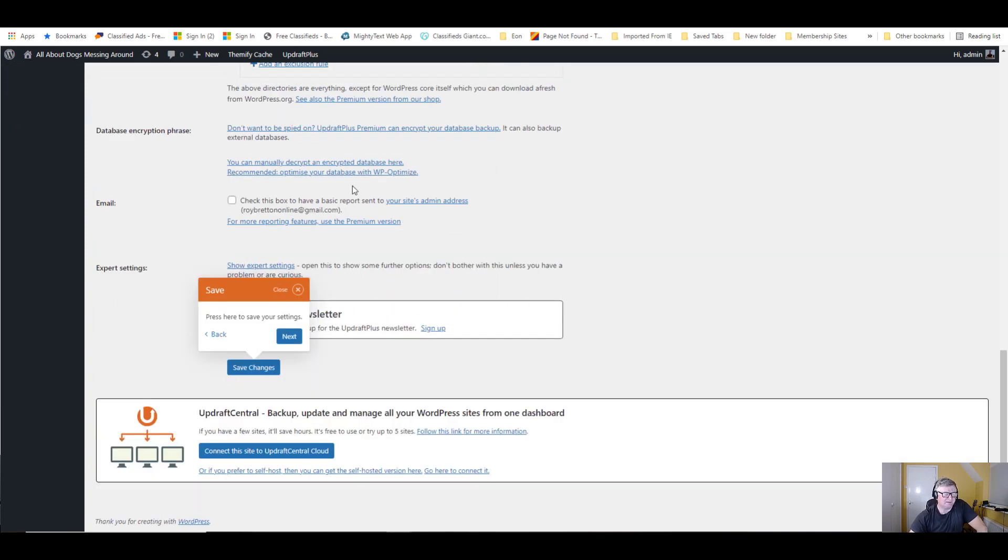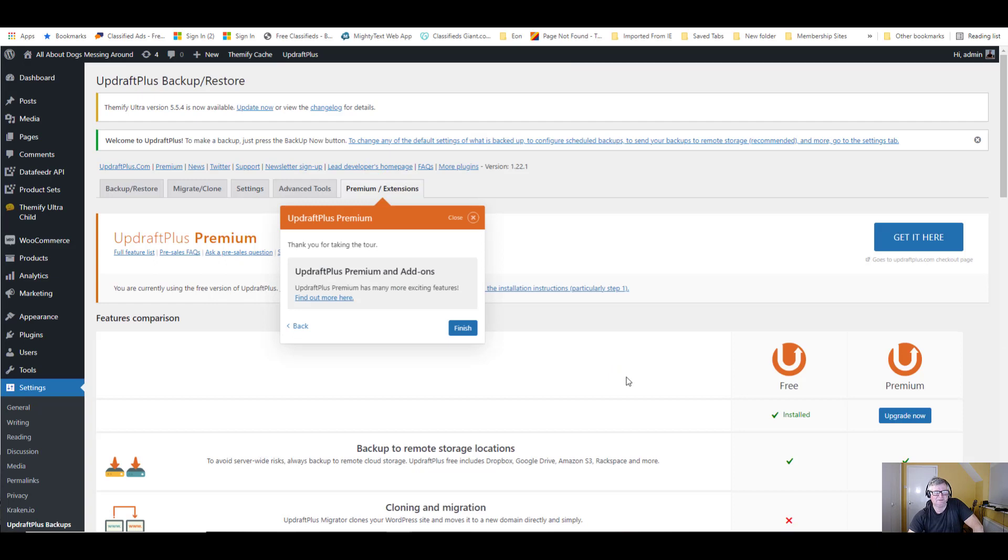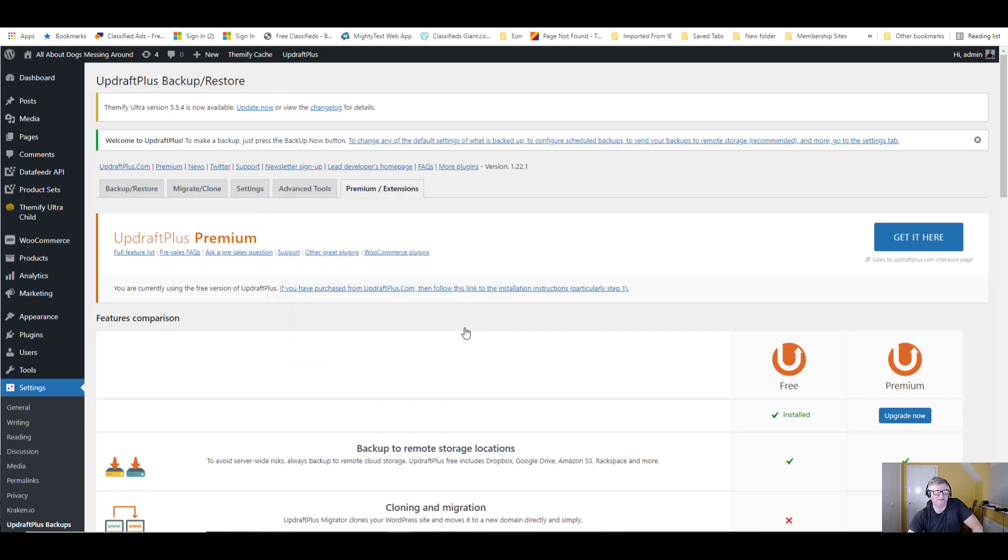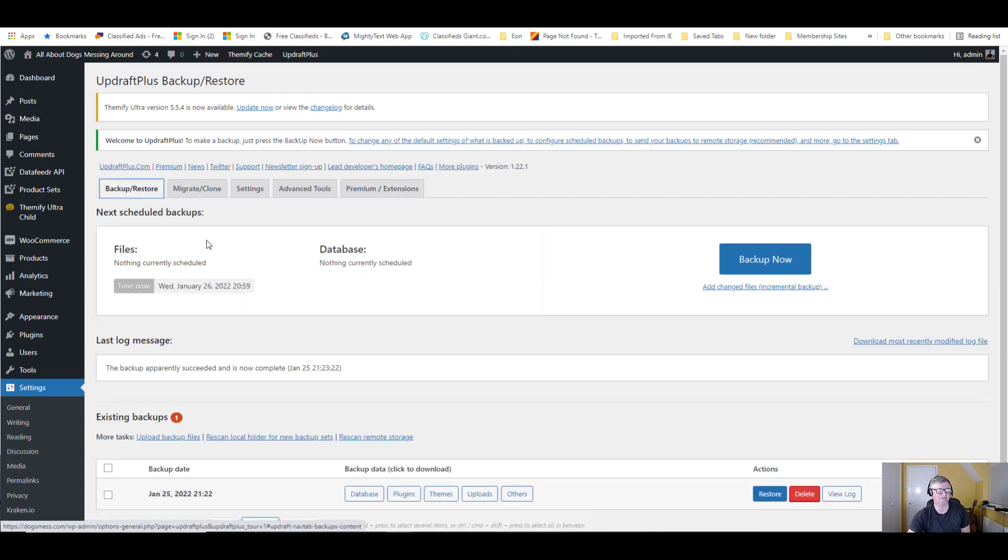It was just saying press that to save changes, but we don't need to. Control all your backups in one place. Once again, UpdraftCentral trying to sell you something. UpdraftPlus Premium and add-ons. We're going to finish there. It just shows you a few things it can do. Let's go back here to backup and restore.